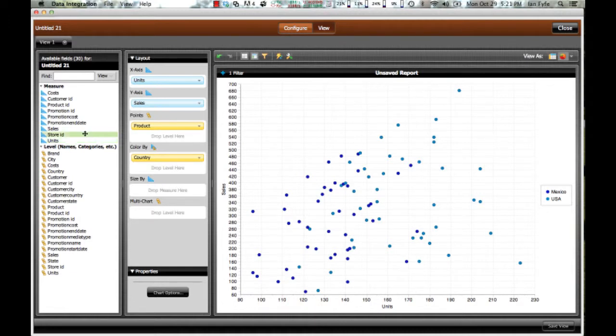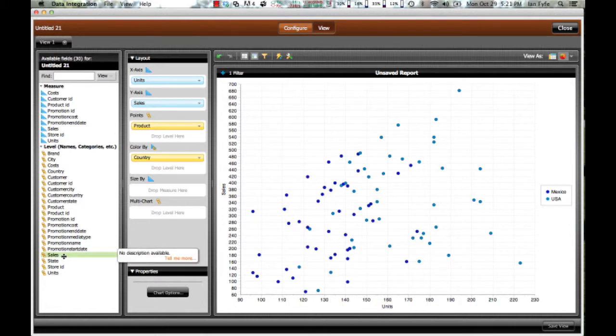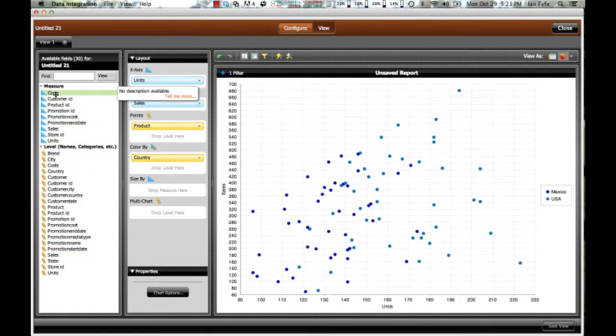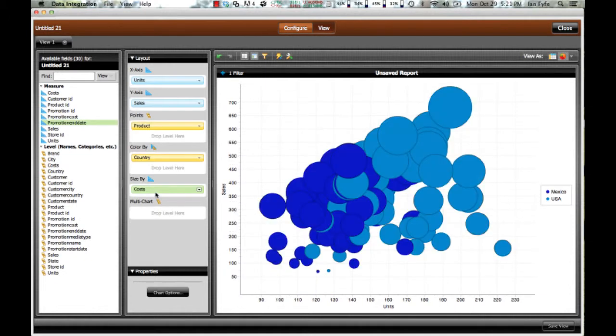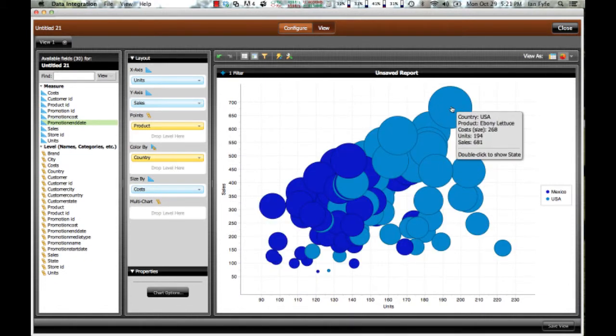I can also view the data. For example, I can size it by the costs. So the size of the circle now is relevant to the cost in that particular area.